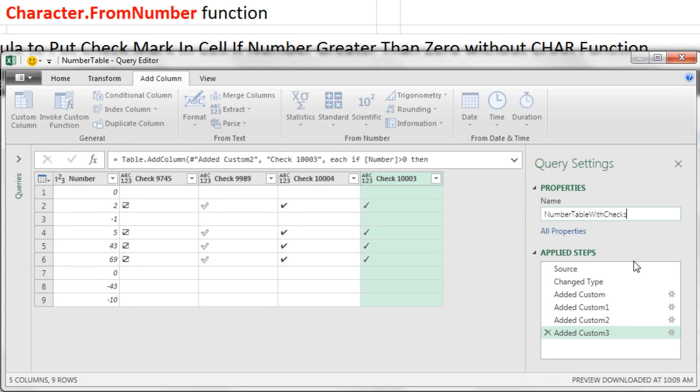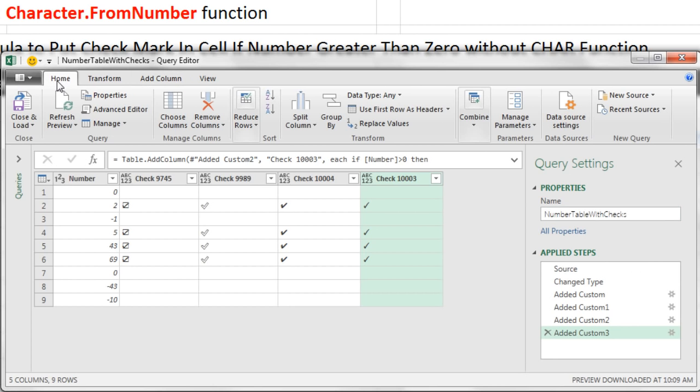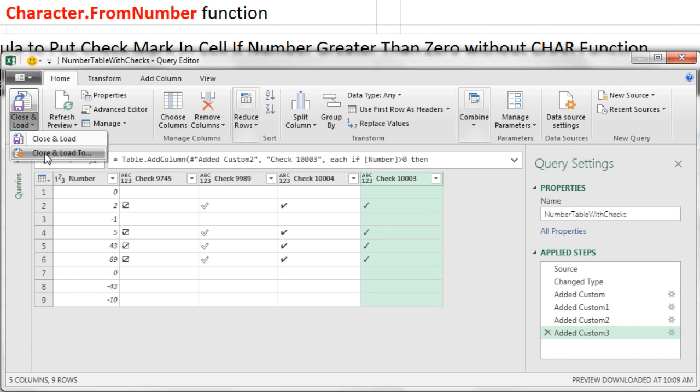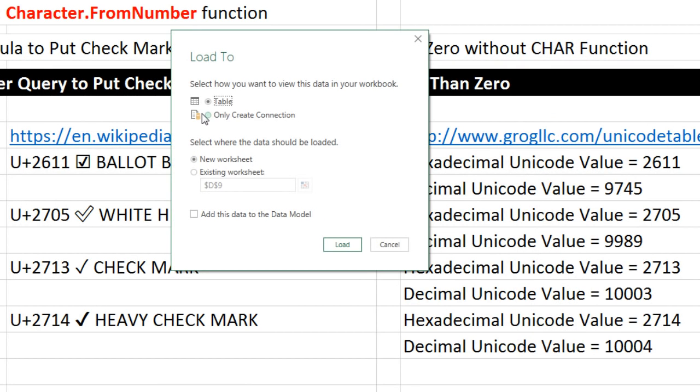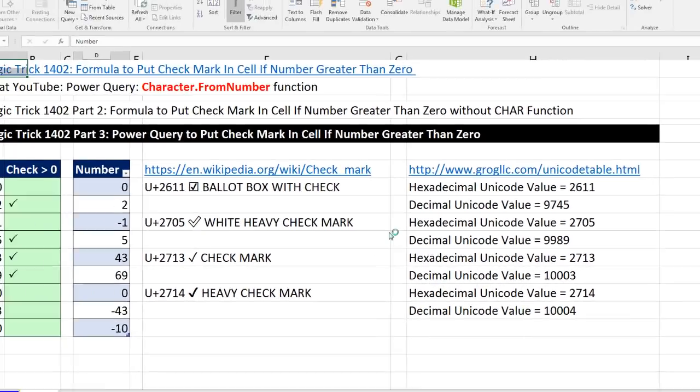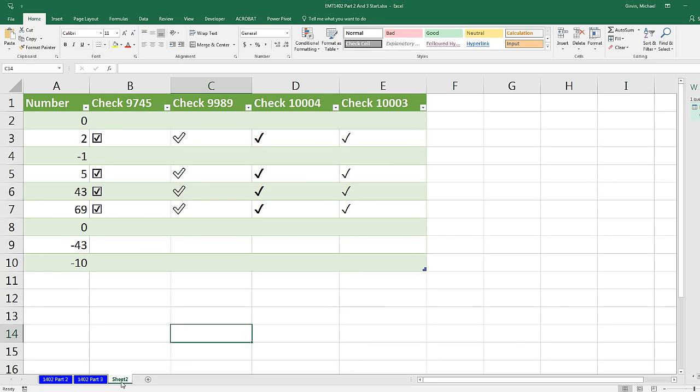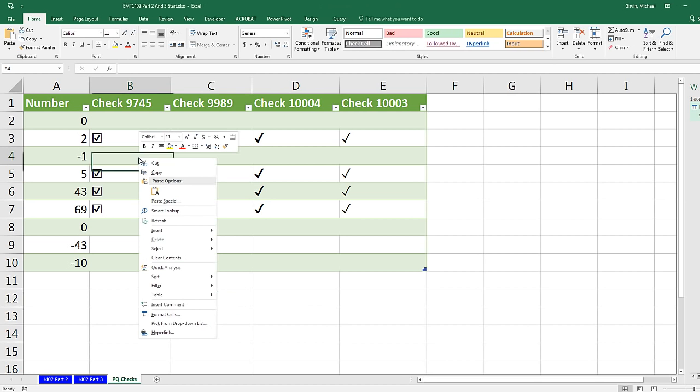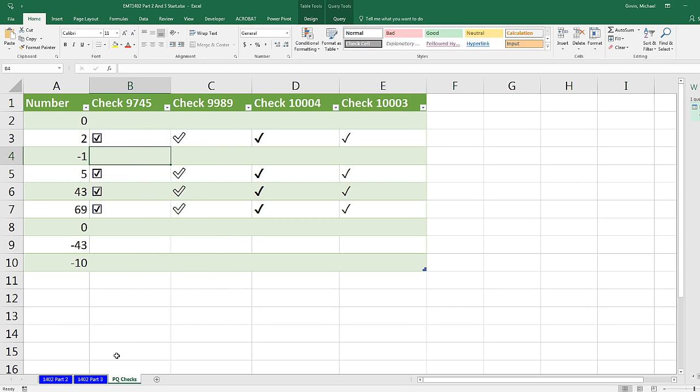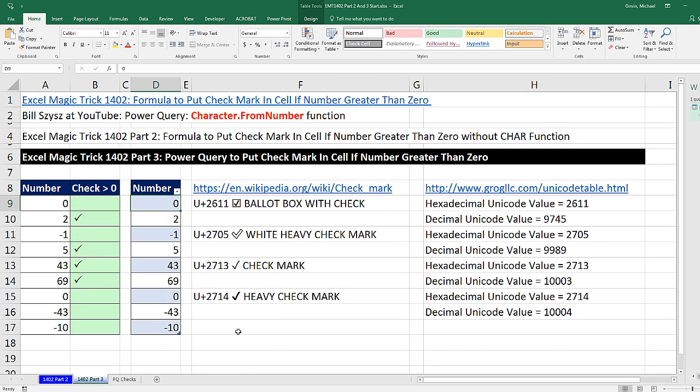Now I'm going to come over here and we'll change it to Number Table with Checks and Enter. Now I'm going to load this. So I'm going to go to Home, Close and Load, Close and Load 2. I'm going to say Table on a New Worksheet. Click Load. There's our new sheet. I'm going to double click and call this PQ Checks. And of course, this is dynamic if that source data changes from wherever it is. You simply come over and right click Refresh.